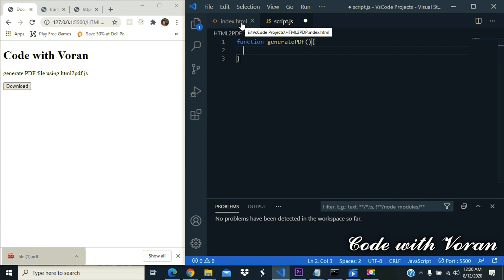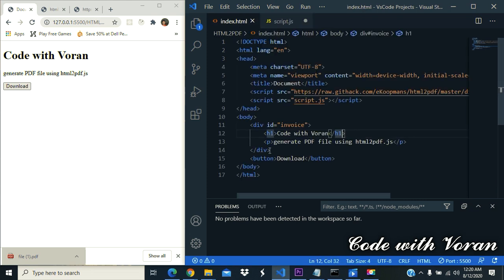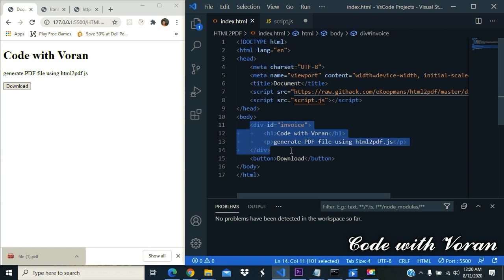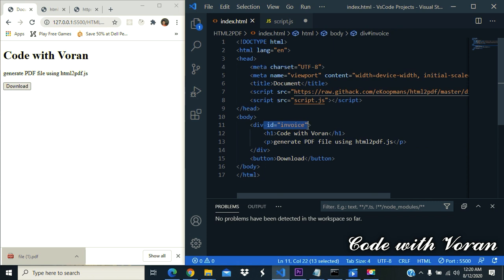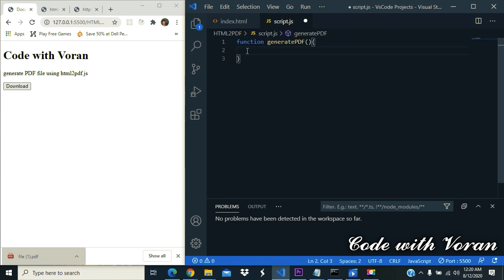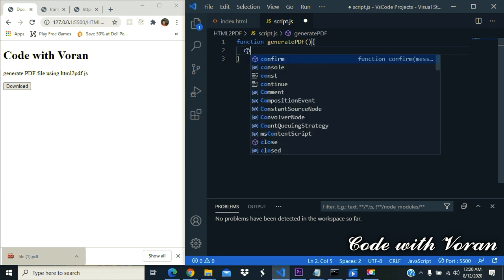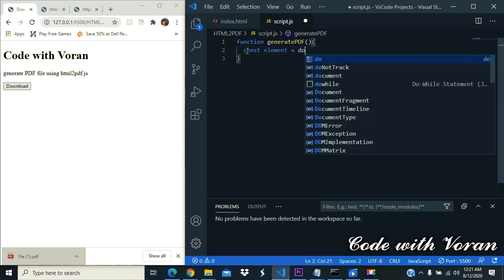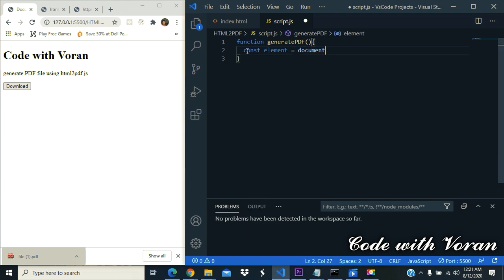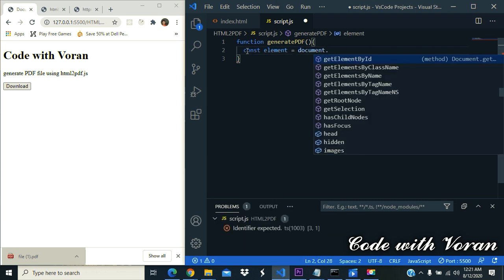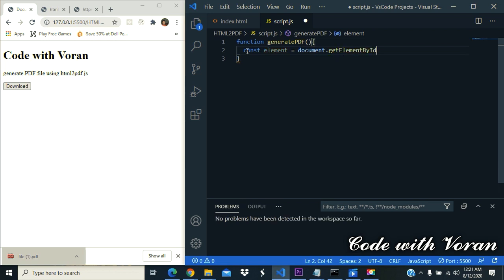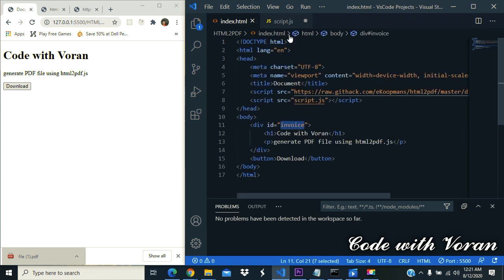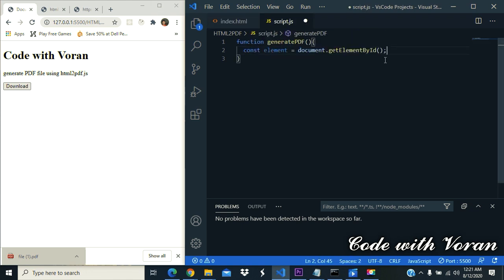First we should get the element by ID. We want this element, so we are going to get this element by ID. The ID is invoice. So let's create a constant variable - const element equals document.getElementById. The ID is invoice.